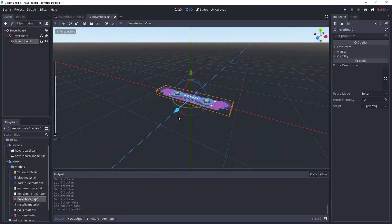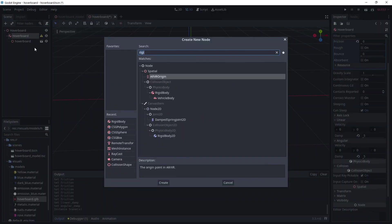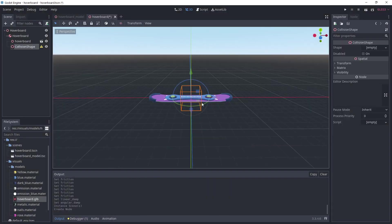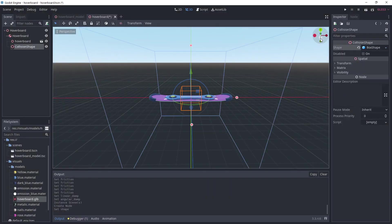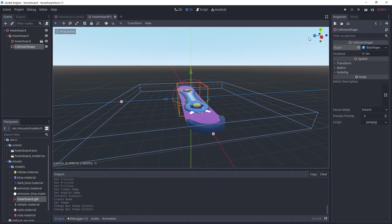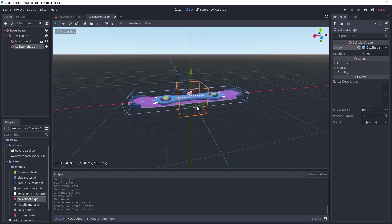I'm adding the hoverboard model as a child of the rigid body and also a collision shape. I'm creating a box shape, roughly the size of the model.